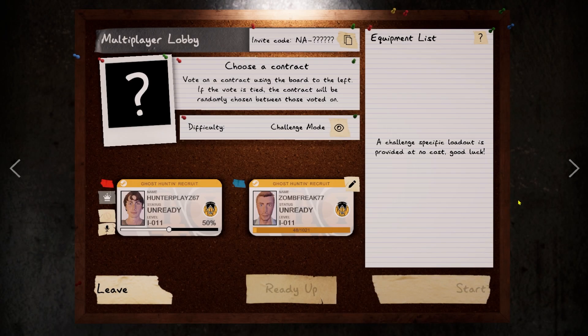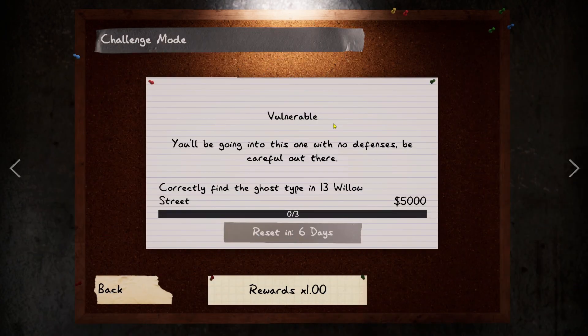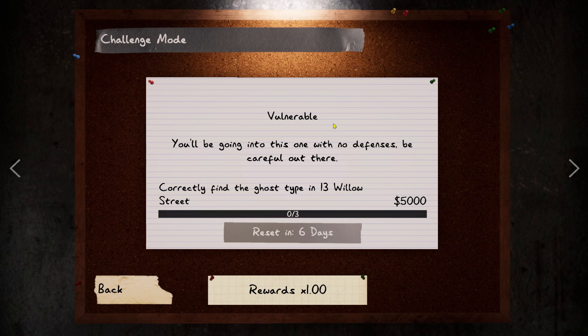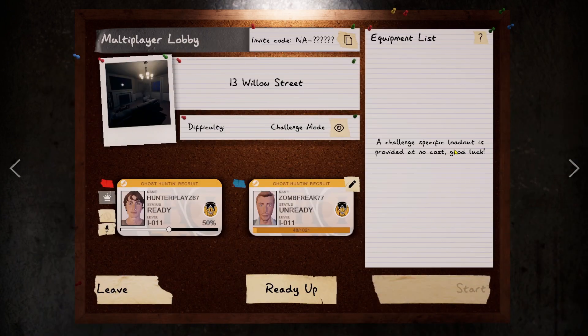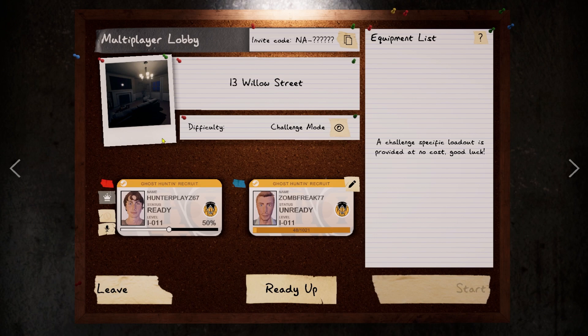I am ready to be vulnerable. You'll be going into this one with no defenses. Be careful out there. A challenge specific loadout is provided at no cost. That's good. We're on Willow Street.